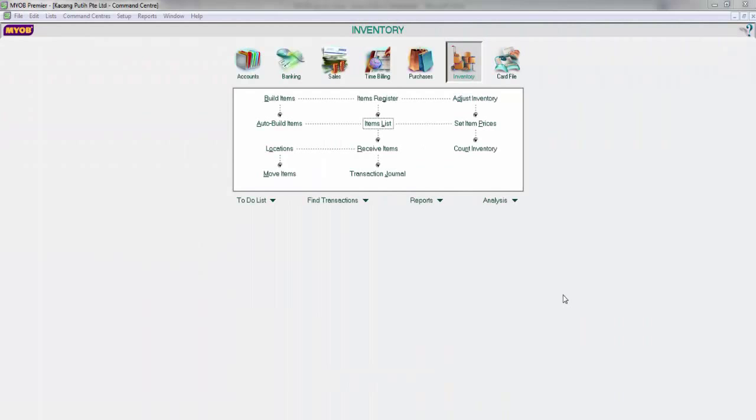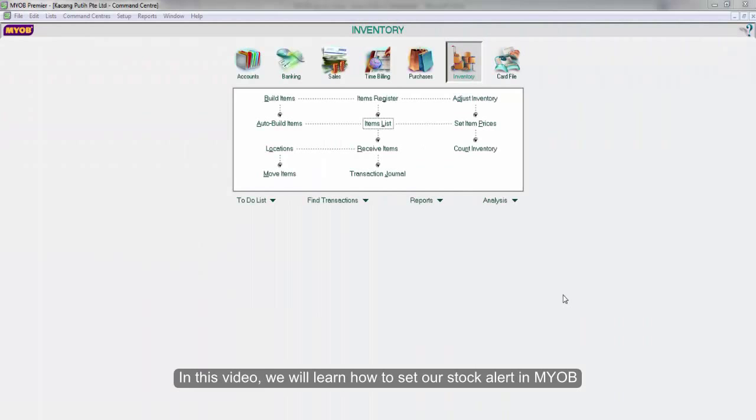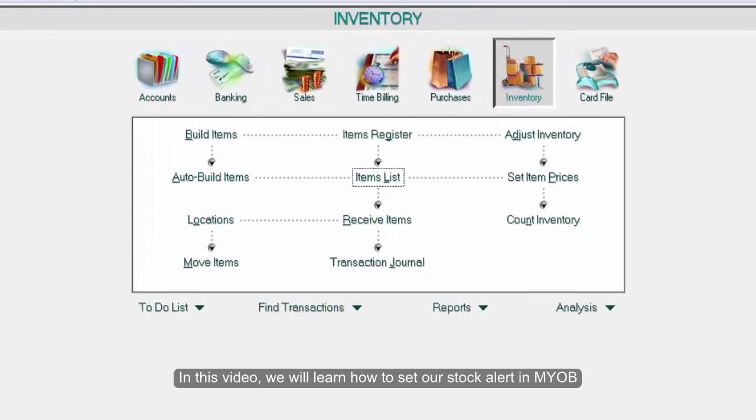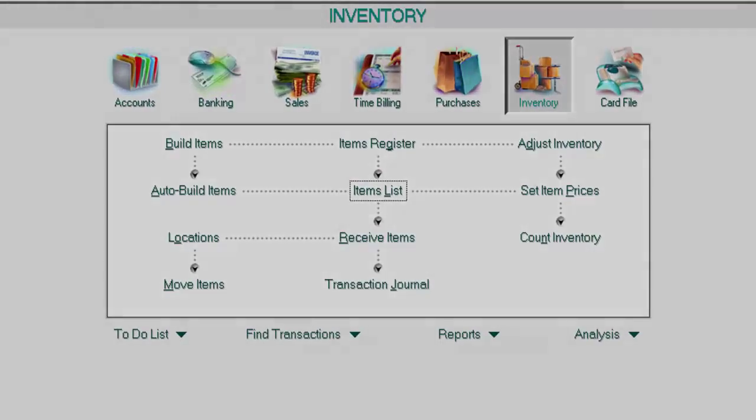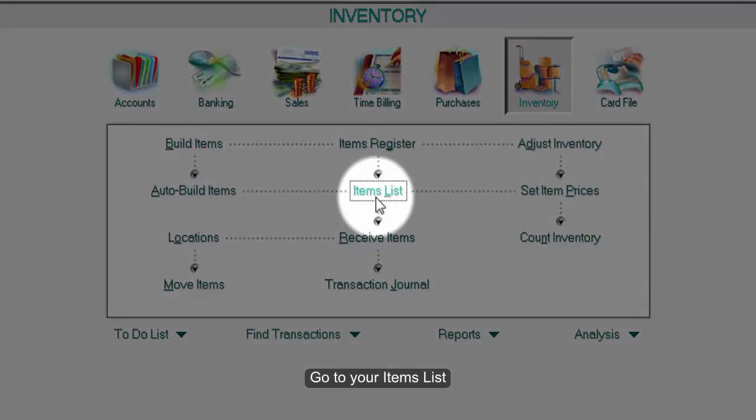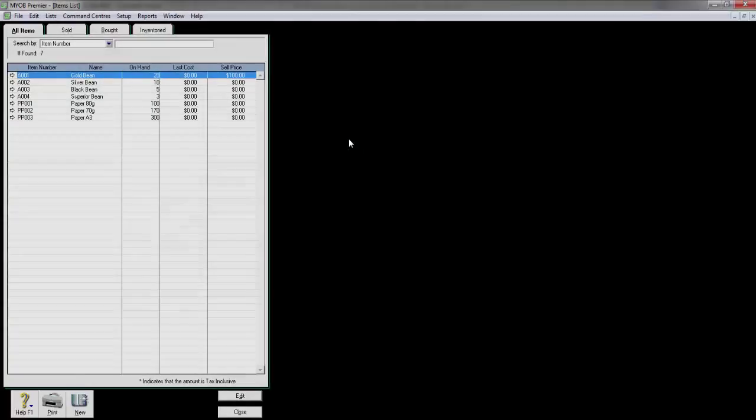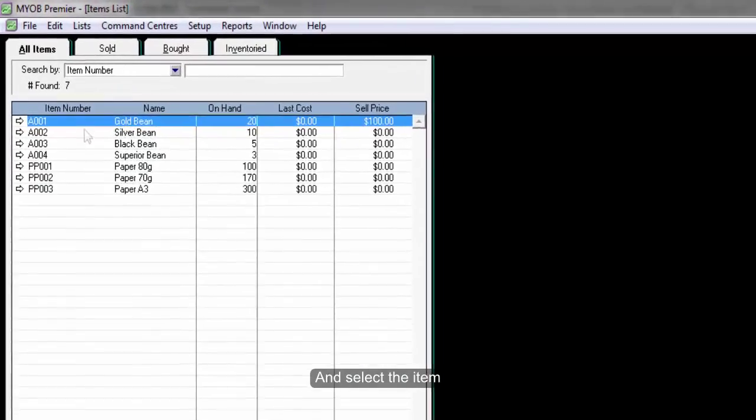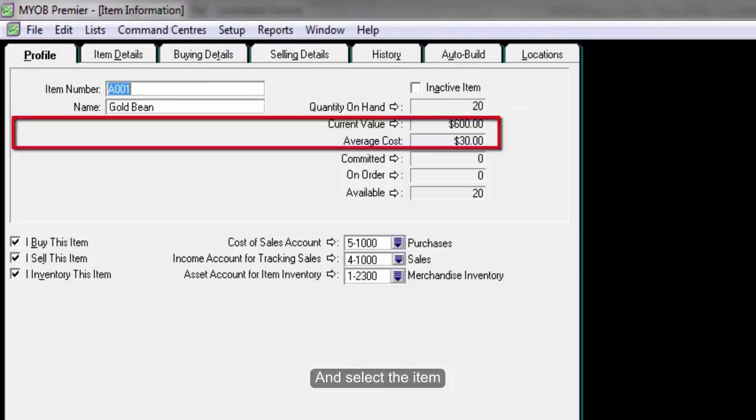Hello everyone! In this video, we will learn how to set our stock alert in MYOB. Go to your items list and select the item.